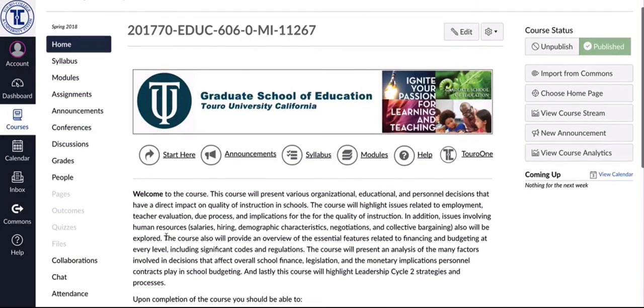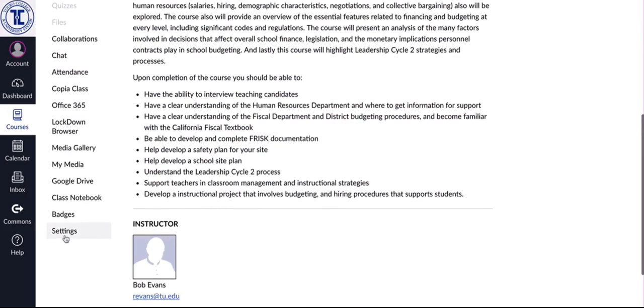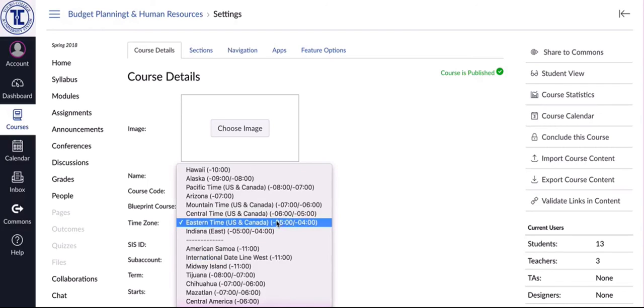all I need to do is scroll down to the settings and you can see here time zone is there and it's a pull down menu. The default, because it's based in New York obviously, is going to be eastern.